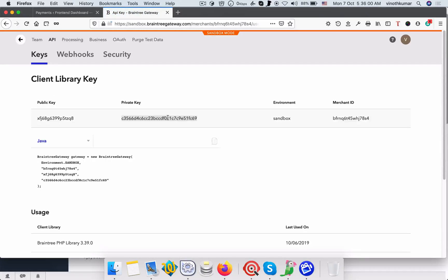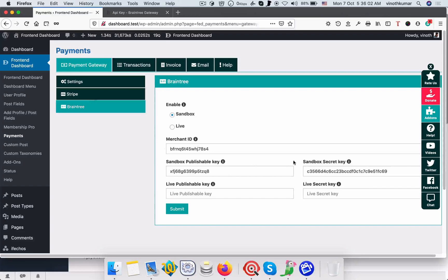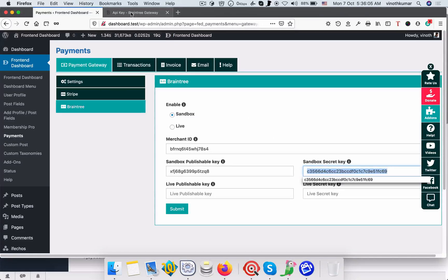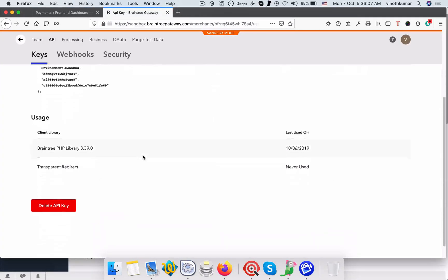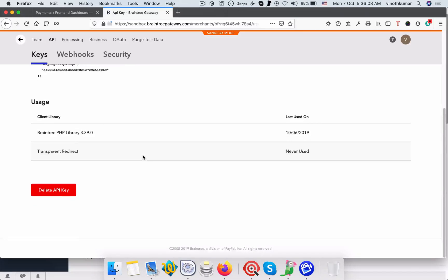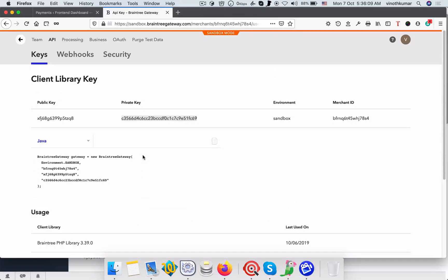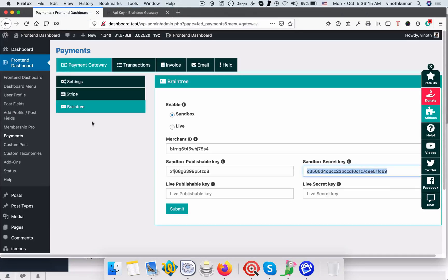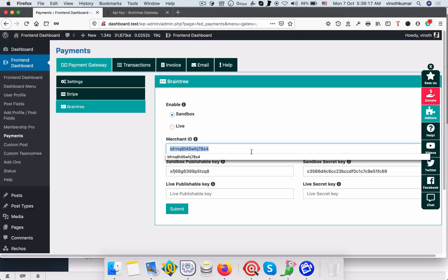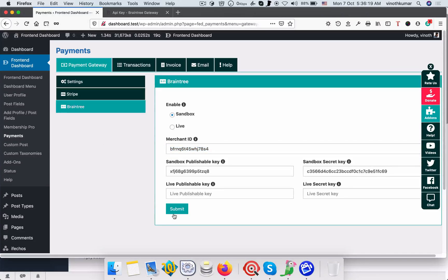Copy the private key and paste it here. Scroll down to get the merchant key, copy it, and paste the merchant ID here. Once done, click submit.